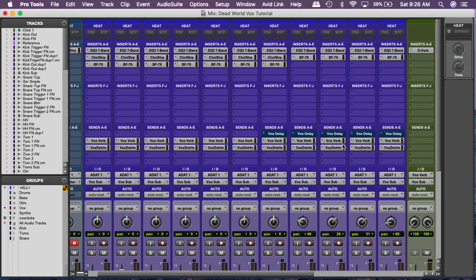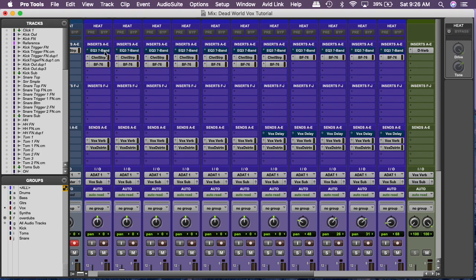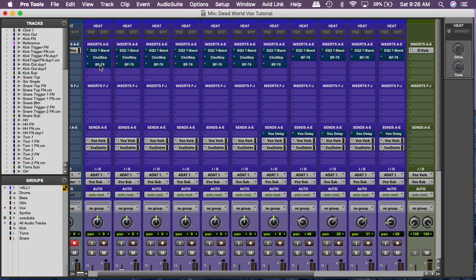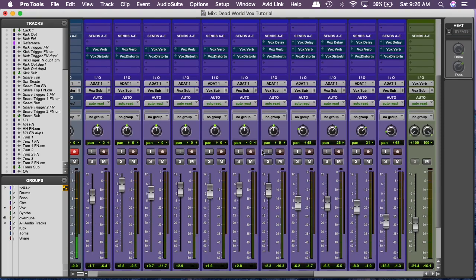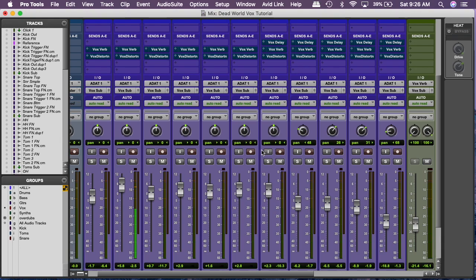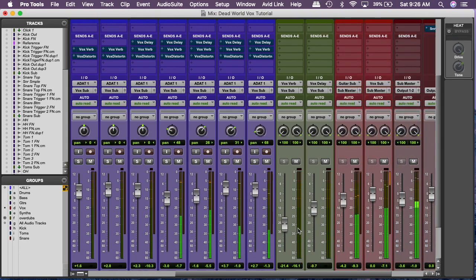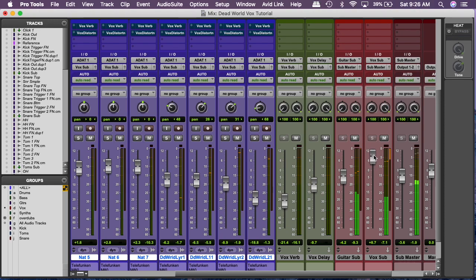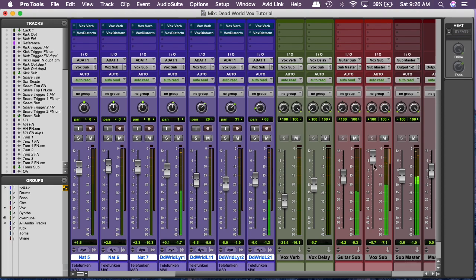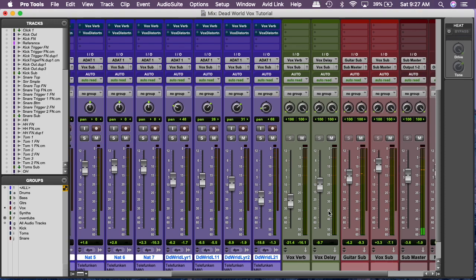That sounds really good. I will go ahead and just bypass all of my plugins, all of my sends, and we will hear it how it sounds with no processing, just raw vocals. So that still sounds really good.